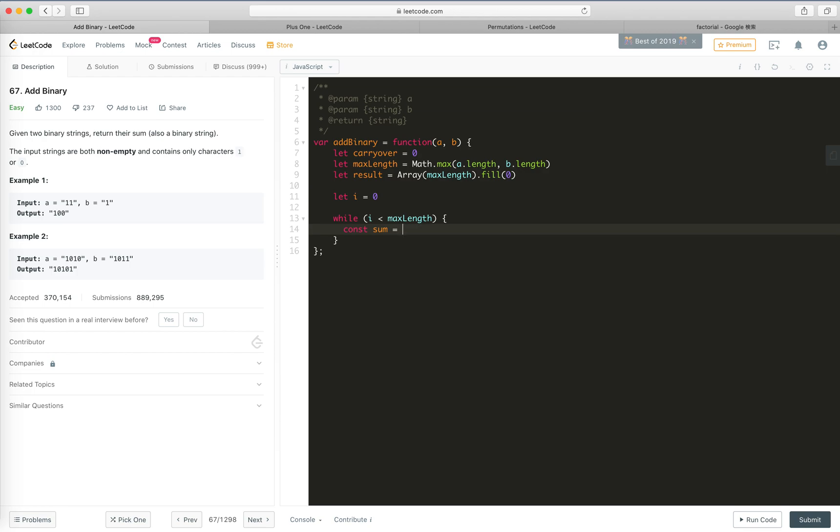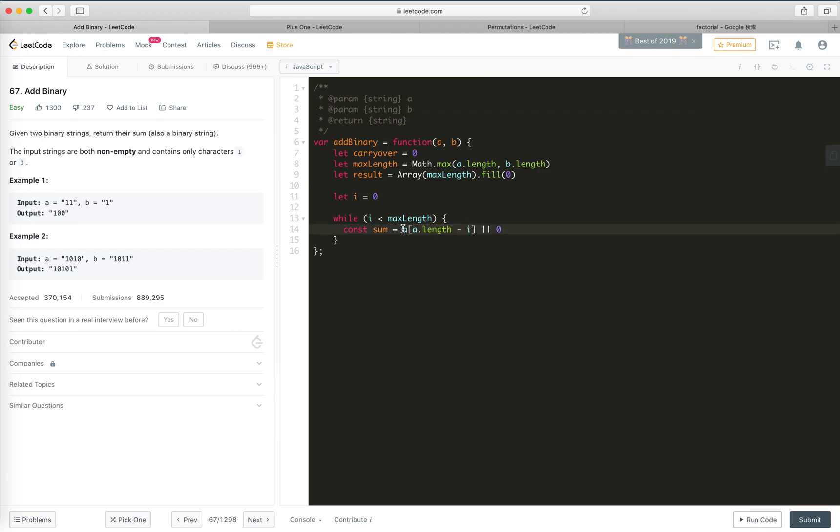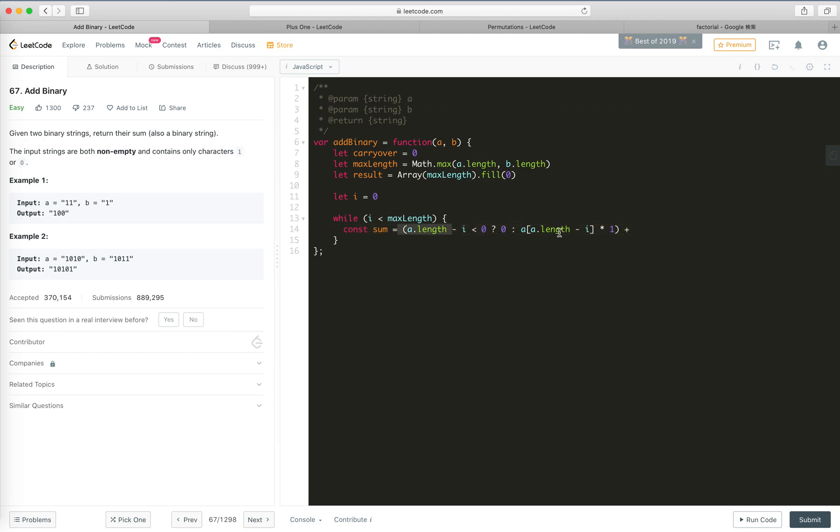We don't know which array is bigger, which number is bigger, so we will say a[a.length - i] or 0 if it might be undefined, right? Or it says sum, if it's bigger than zero, smaller than zero, then it should be zero, or if not it should be a like this, plus one, right? We'll do this plus the same for b. Okay.